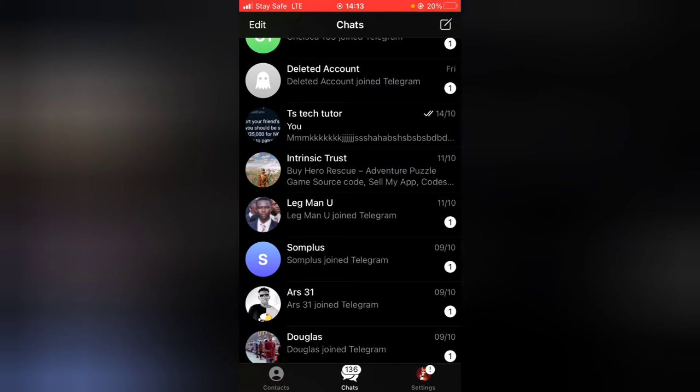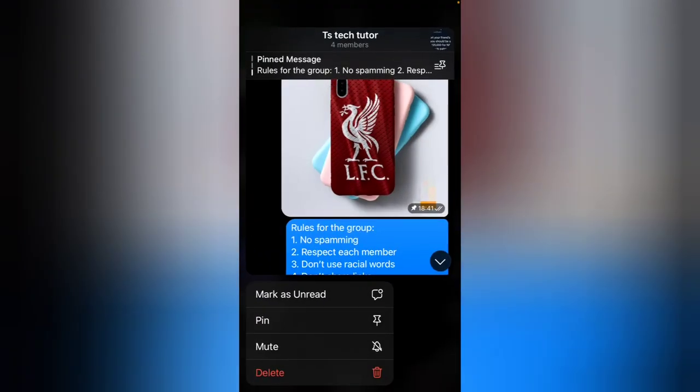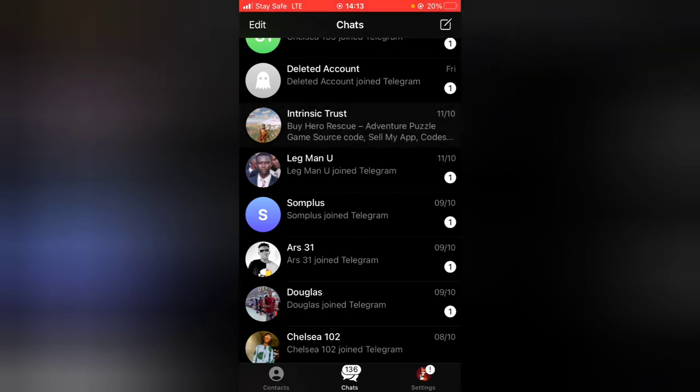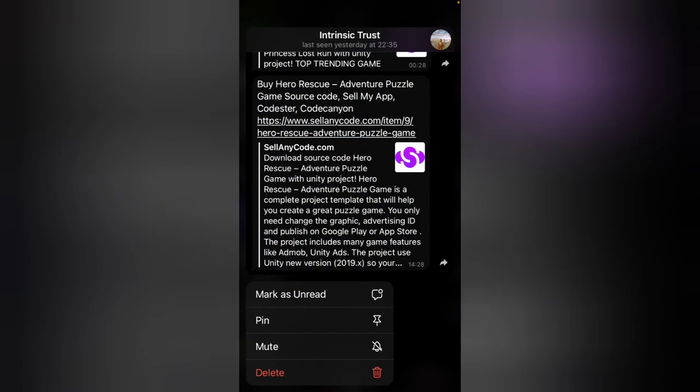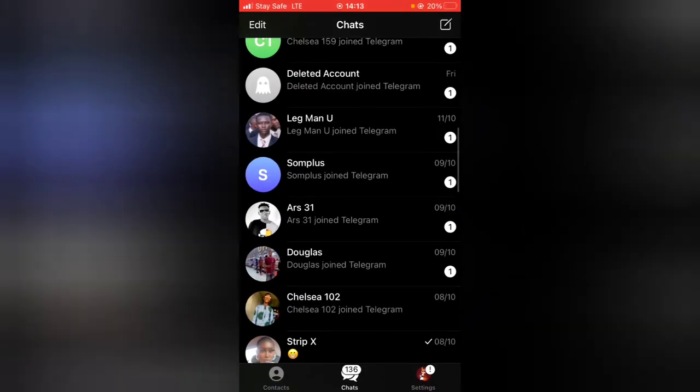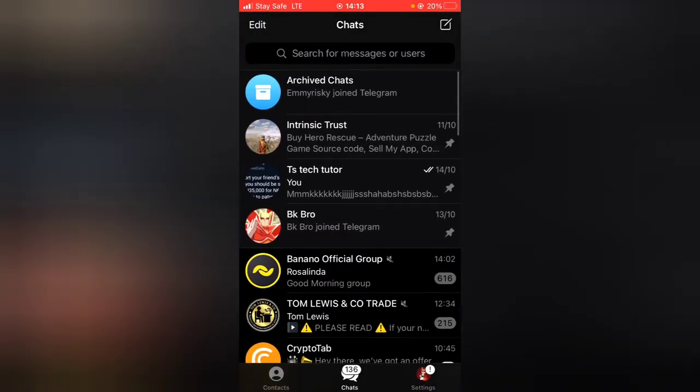You can do the same thing for a group: click and hold and then pin. Same for a chat: click and hold and then pin. And now when you scroll up you can see that the message has been pinned on top of other chats.